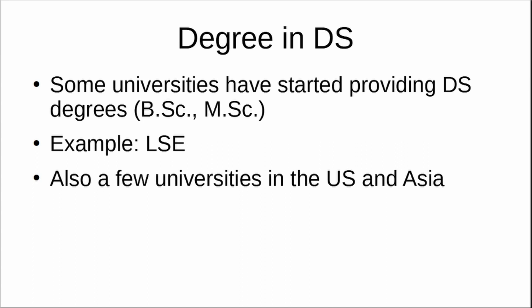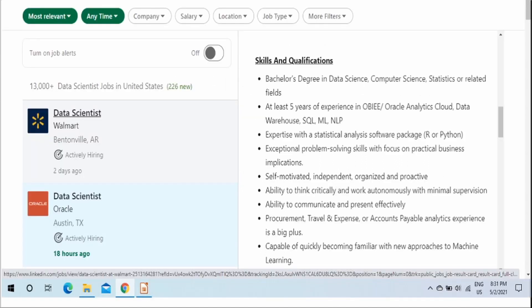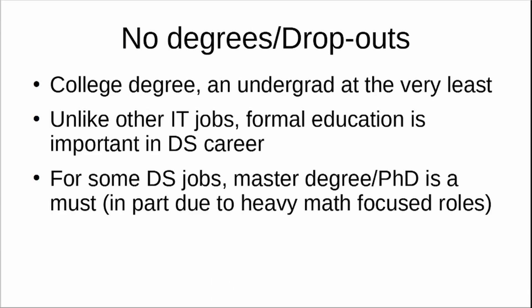Looking at a job description for a fresher data scientist role, as you can see on the screen, the requirement is that you must have a data science degree, statistics degree, or any related field. When employers say 'related,' they mean a quantitative degree. Most data science jobs will expect you to have a quantitative degree in science or engineering. Even degrees in geography or economics are considered quantitative because you learn econometrics in those fields.